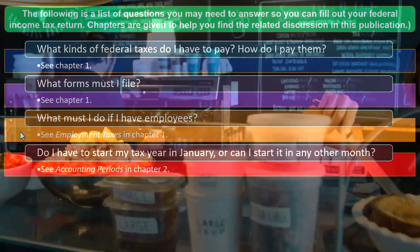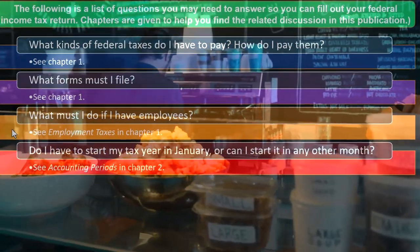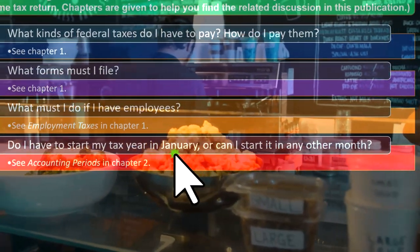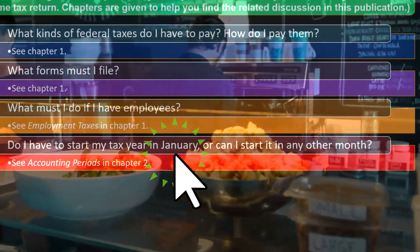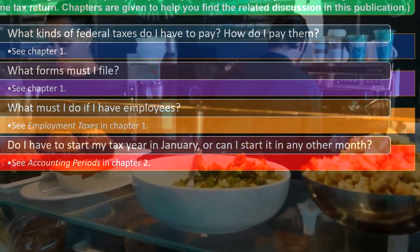We'll talk more about these topics in chapter one of the publication and discuss them further as we go through our presentations.